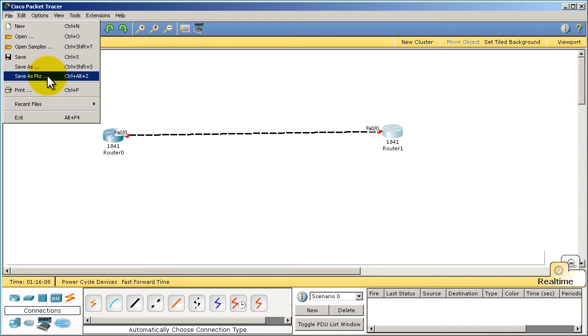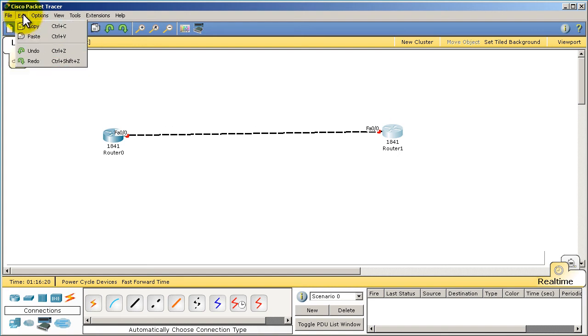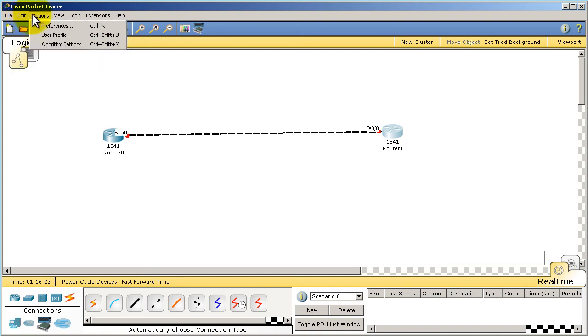So they can practice the same stuff that you can. Also, there's quite a few websites out there that will have pre-made Packet Tracer files, so you can download them and play around with CCNA level type stuff.